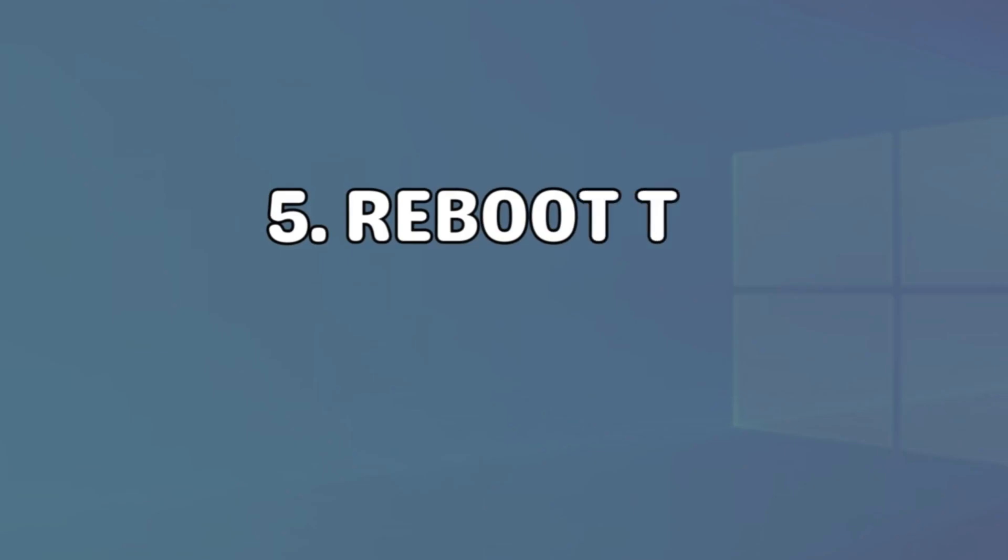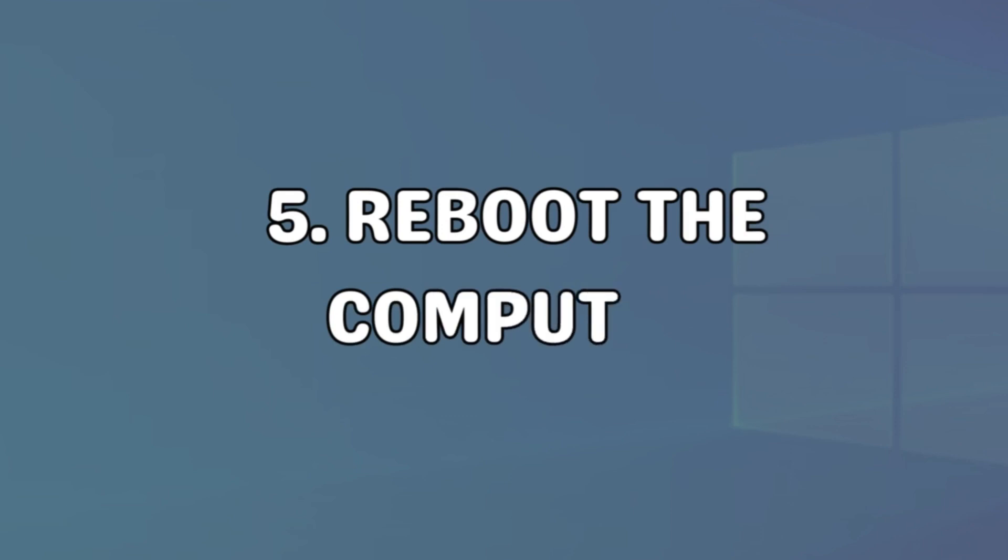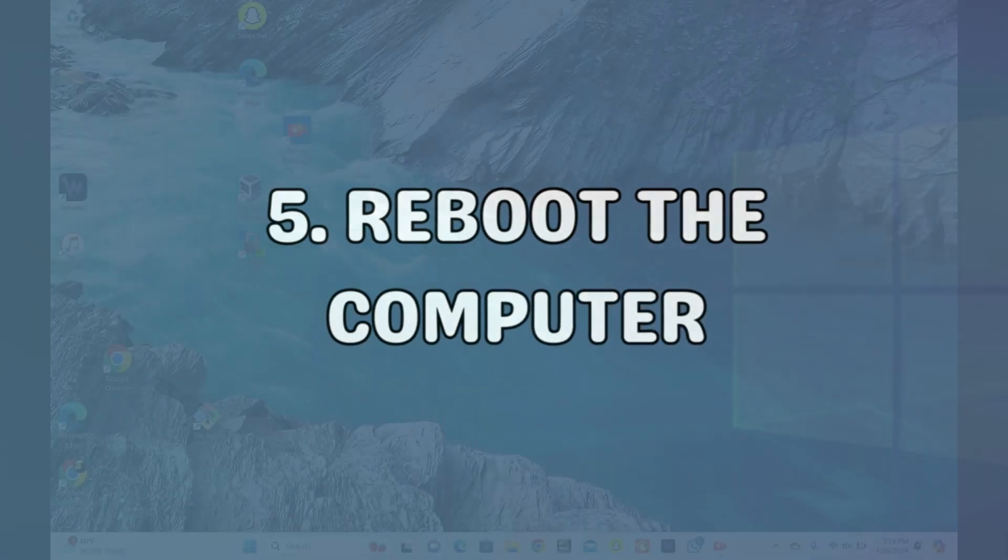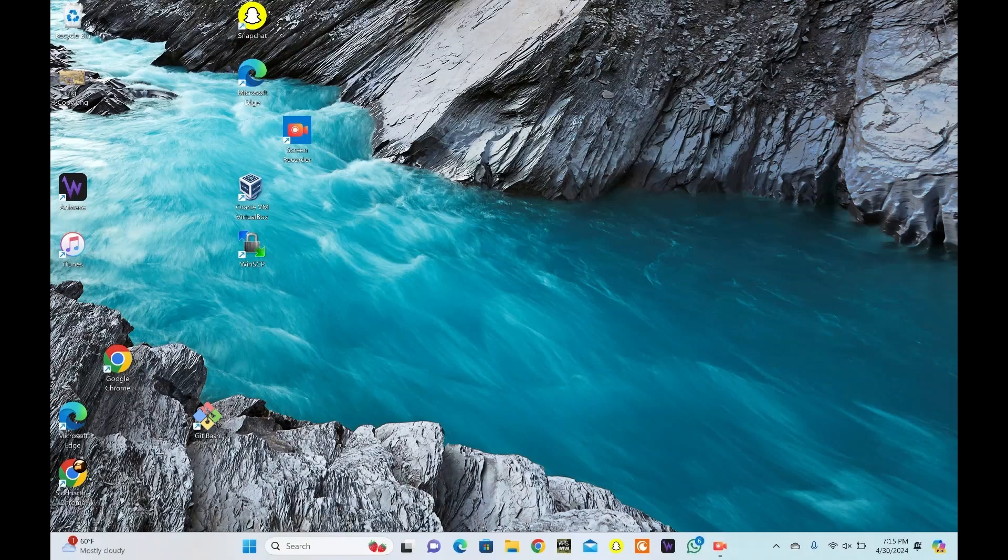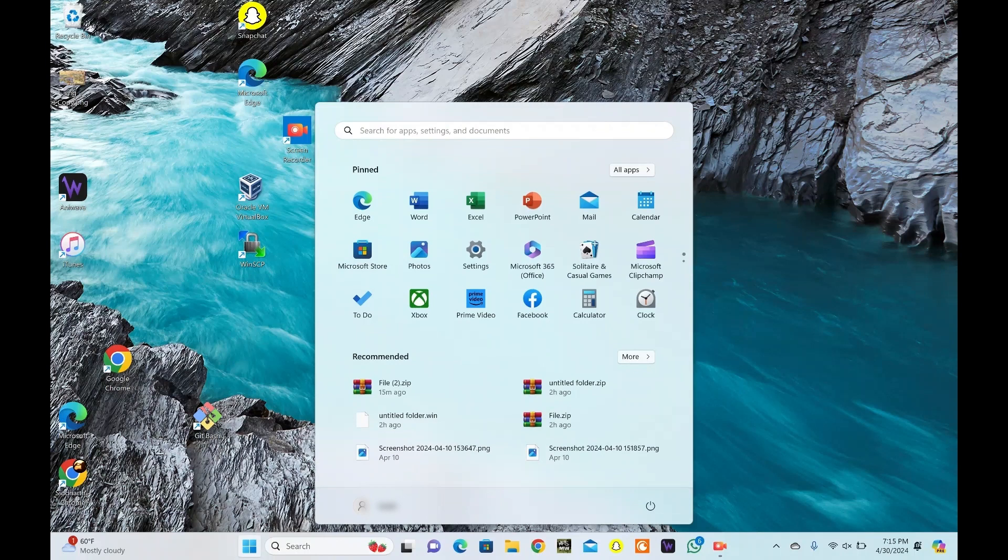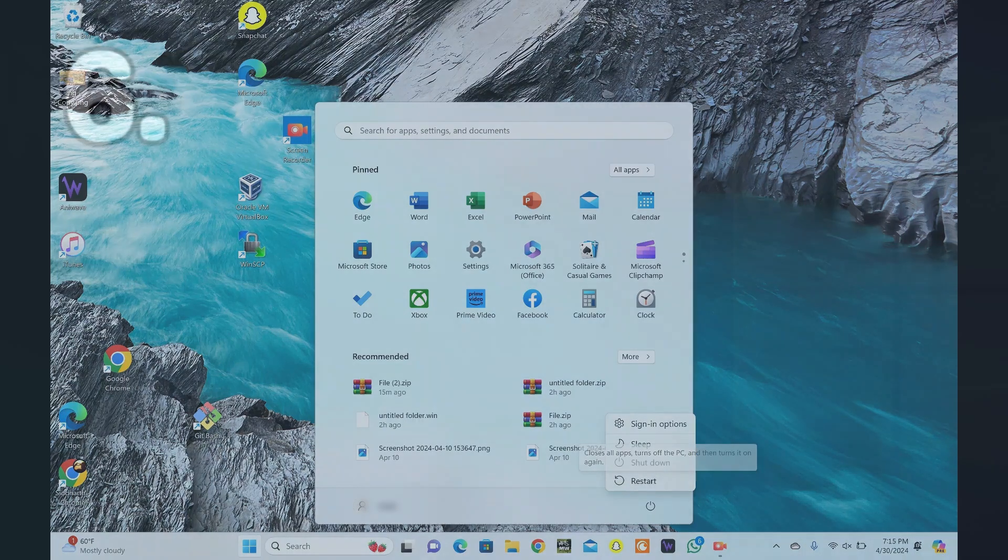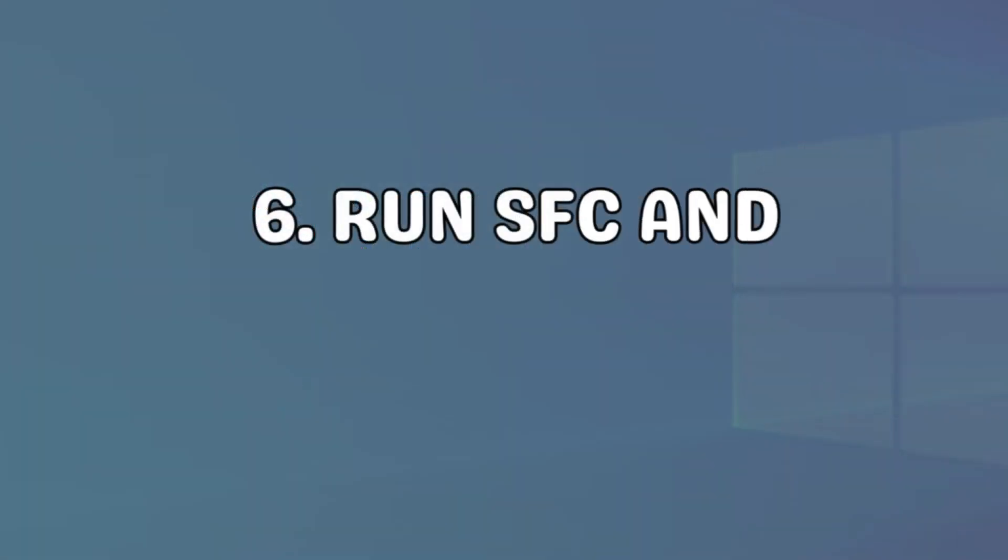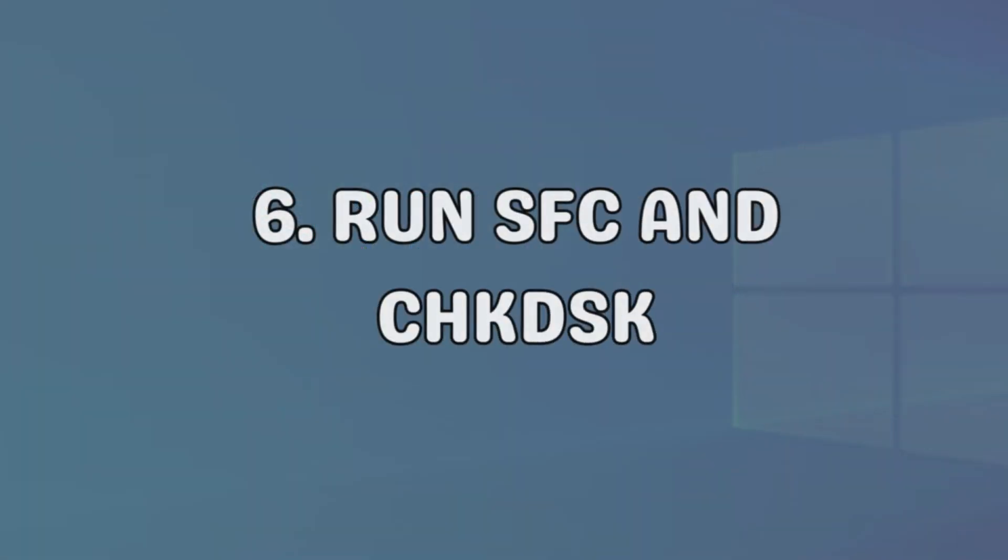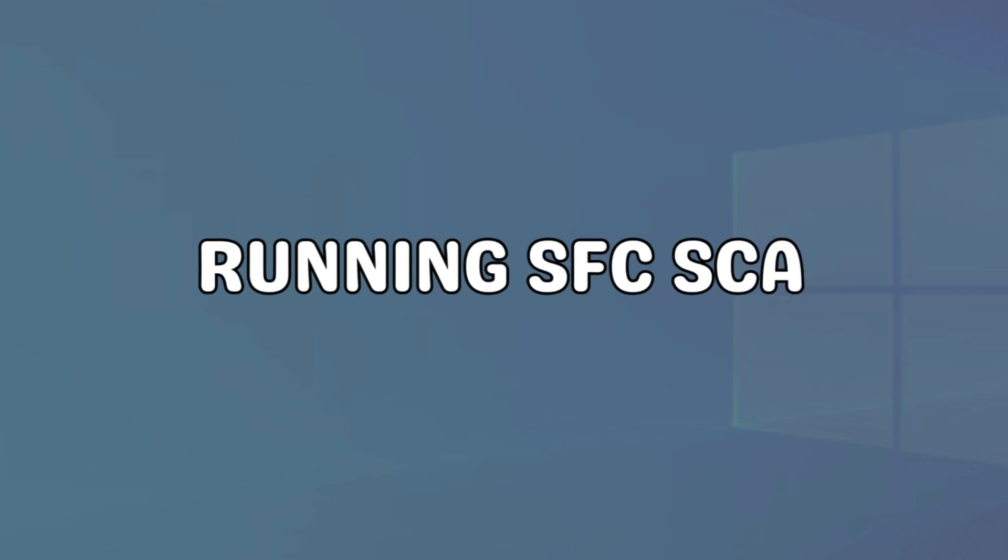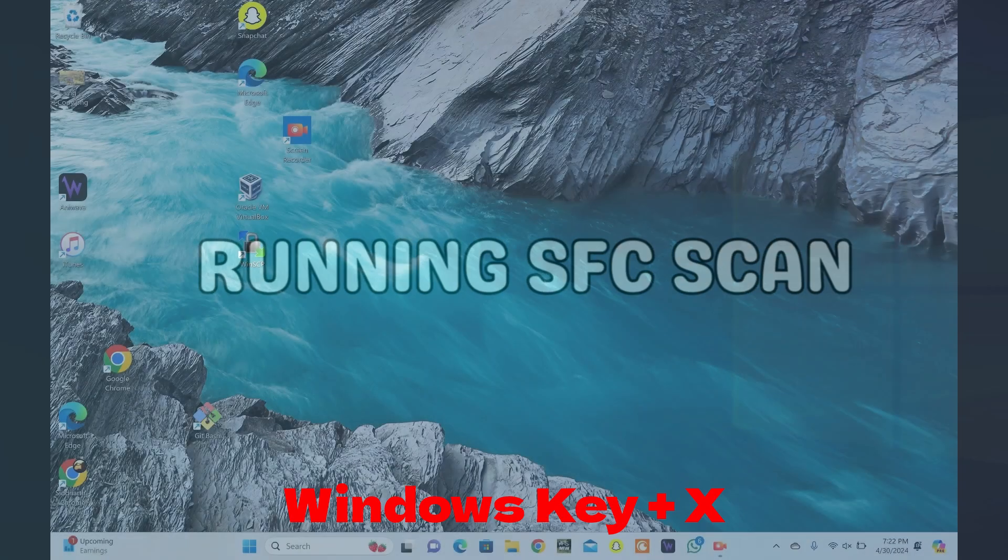Restarting can clear any temporary glitches or conflicts that may be causing the extraction error. Click on the Start button. Locate the power icon at the bottom corner in Windows 11 and 10 and the top corner in Windows 8. Select Restart from the available options. SFC and CheckDisk are Windows tools for fixing file and disk issues.